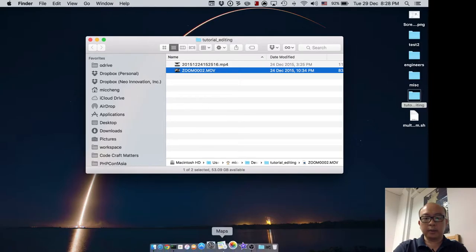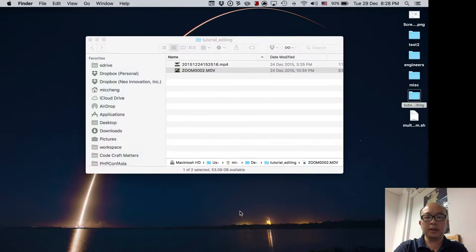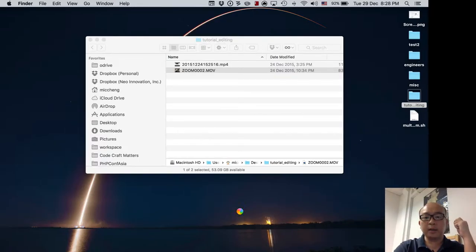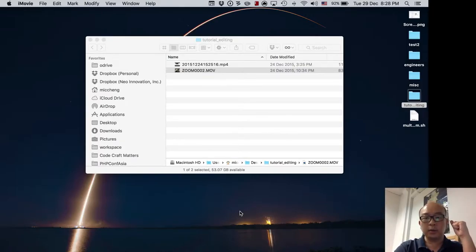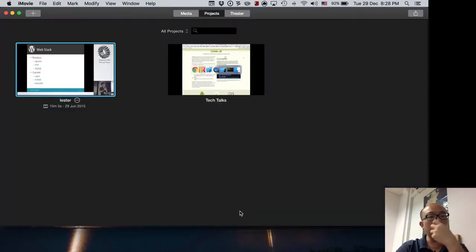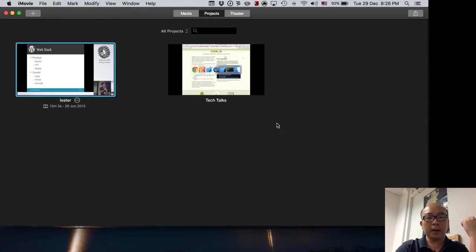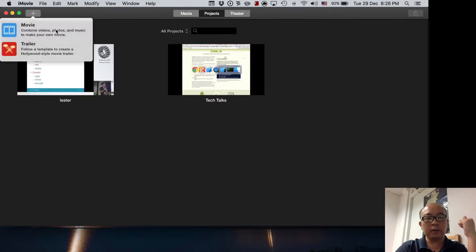Next I start up iMovie. iMovie is the software we use to edit the files and put them together. In iMovie what we want to do is import both videos. So this is what I have right now in iMovie — I'll start by creating a new movie.